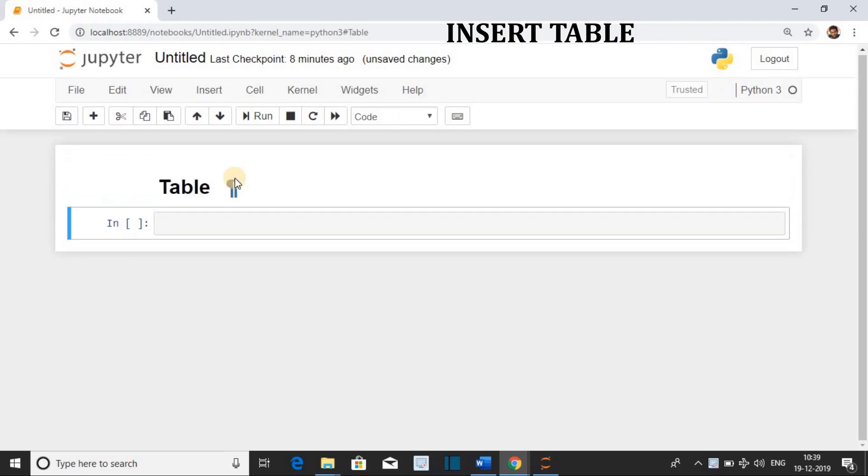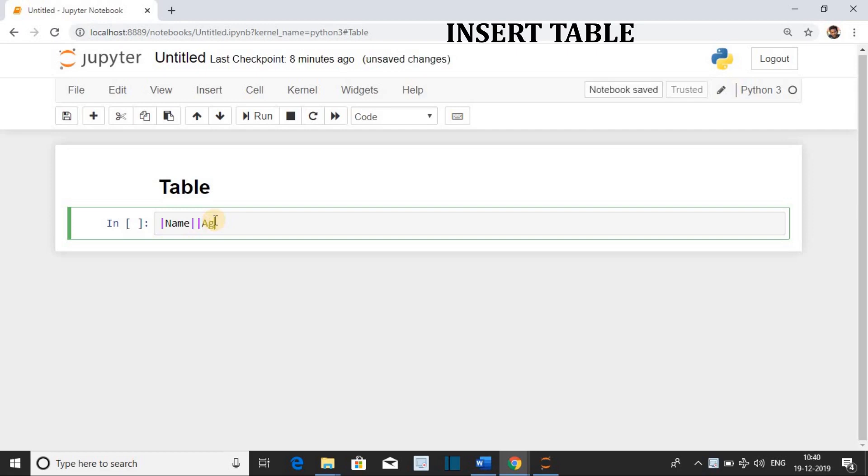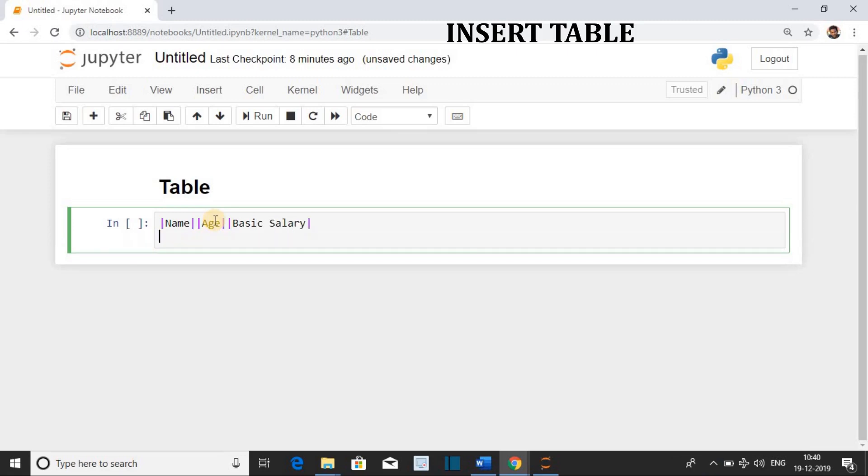Run the cell to insert the table. The syntax is to use a vertical pipe and then the column name to separate the columns. First attribute name of the table: Name. Second attribute name: Age. Third attribute name: Basic Salary.